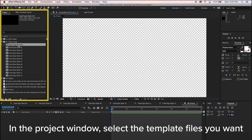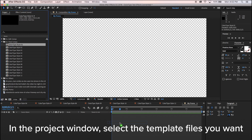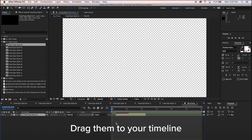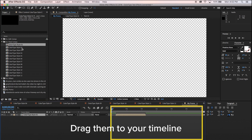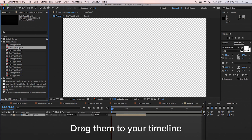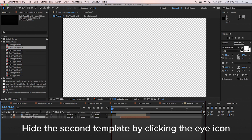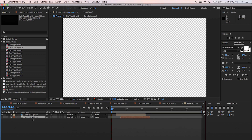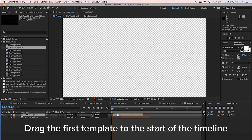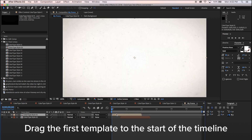In the project window, select the template files you want and drag them to your timeline. Hide the second template by clicking the eye icon. Drag the first template to the start of the timeline.